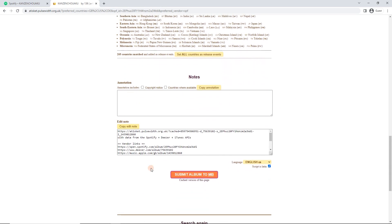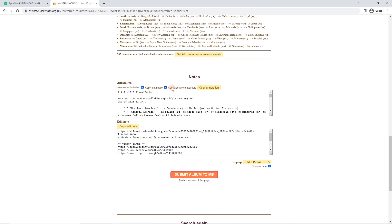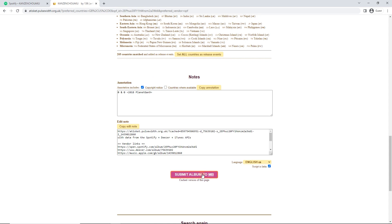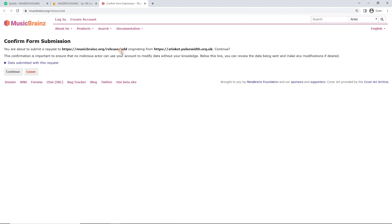Now, edit note and annotation, we can actually worry about that later. We can click here to include the copyright notice or the countries where they're available. Copyright notice can be useful. So we're just going to leave that in. And then we're going to click Submit Album to MusicBrainz.